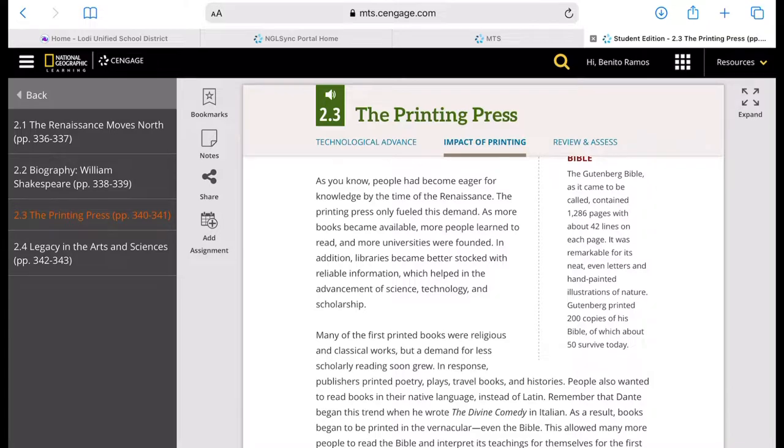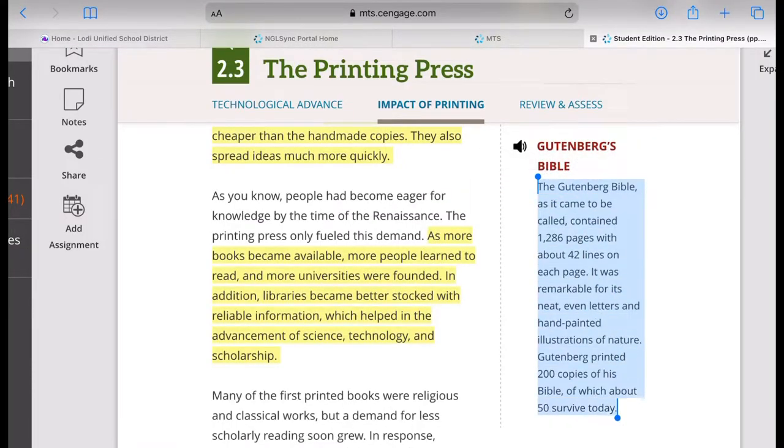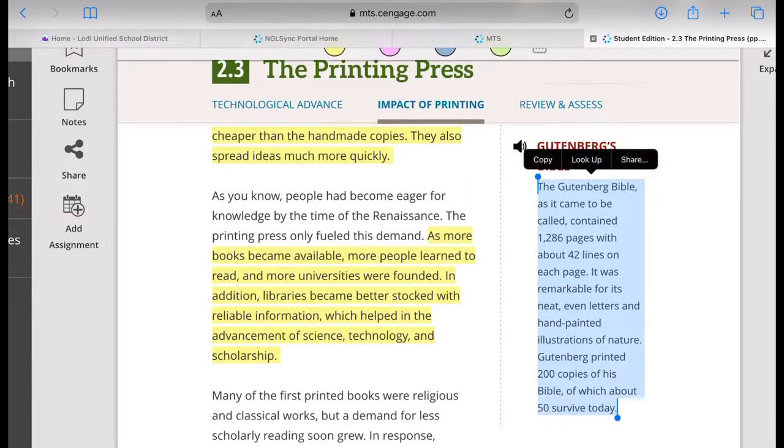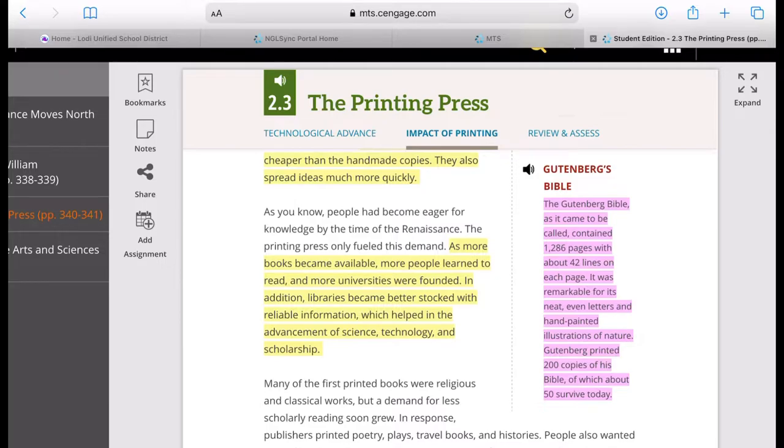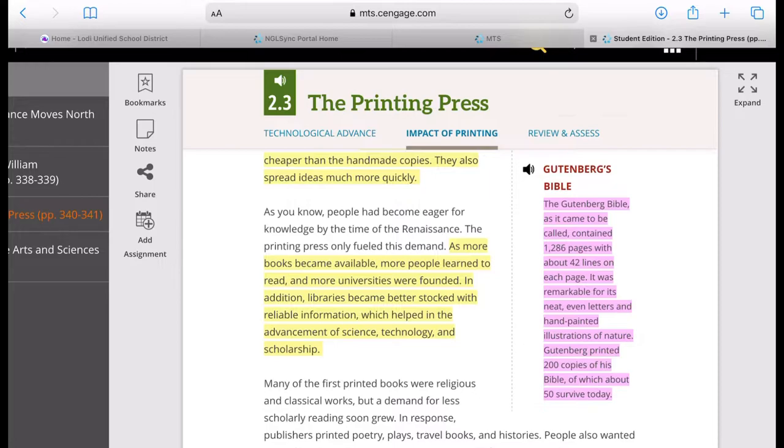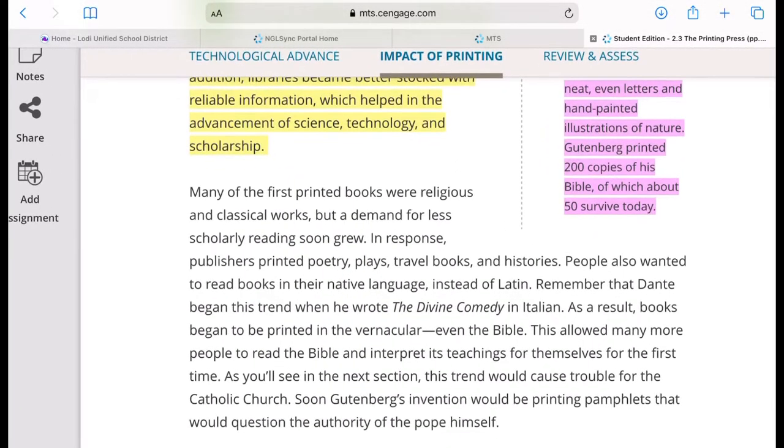Many of the first printed books were religious and classical works, but a demand for less scholarly reading soon grew. The Gutenberg Bible contains about 1,286 pages and about 42 lines on each page, and that is big. It was remarkable for its neat, even letters and hand-printed illustrations of nature. Gutenberg printed 200 copies of his Bible, of which about 50 of these 200 copies survive today, which I'm sure are very expensive.